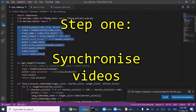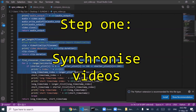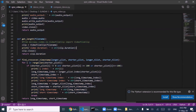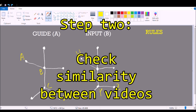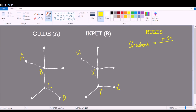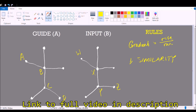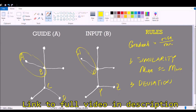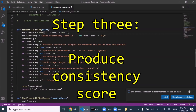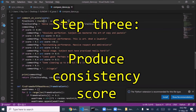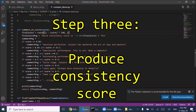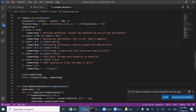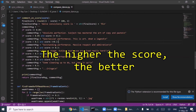My app then does three things in the background. First, it automatically synchronizes the videos so they play off the same beat. Second, the app analyzes the similarity of the dance moves between the first and second video. Check out my original video which explains the dance analysis algorithm using a concept of gradients. Third, the app produces a consistency score which then correlates to a particular comment. The higher the score, the better.